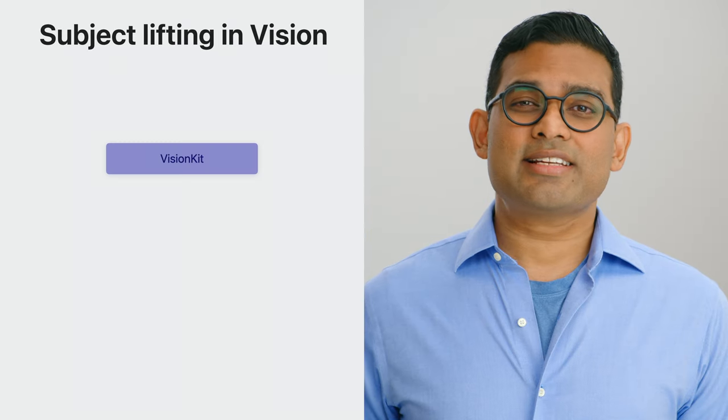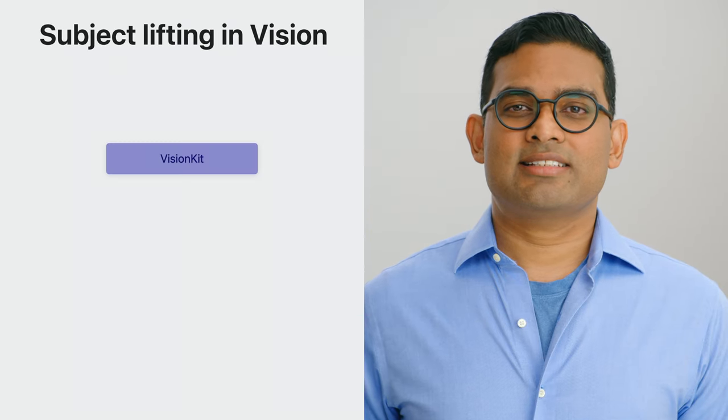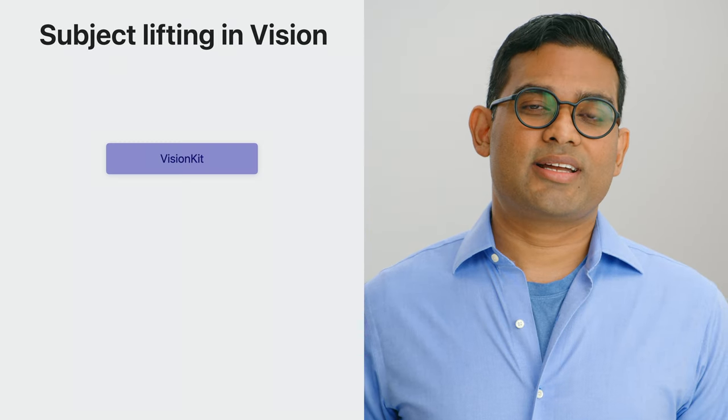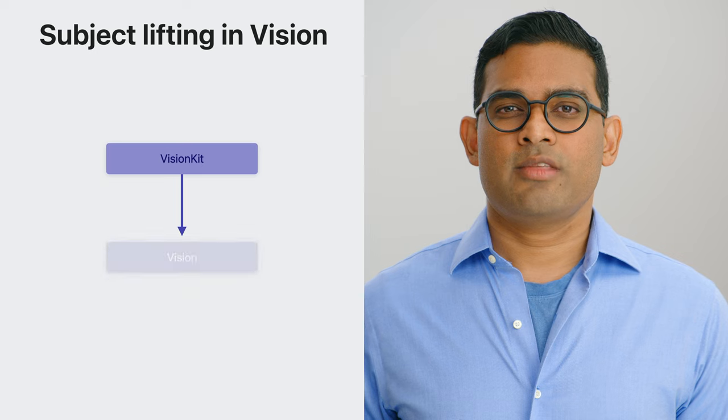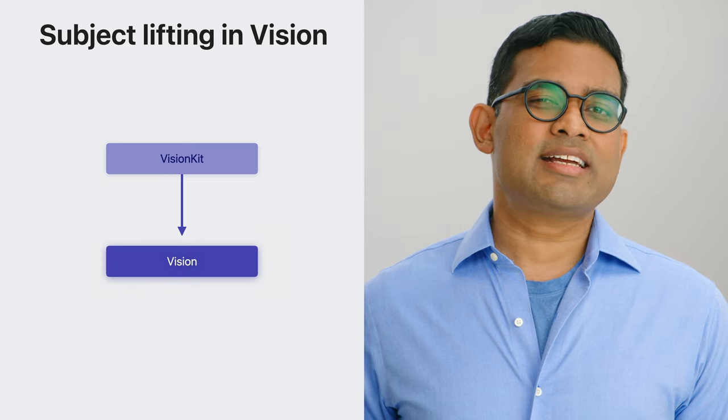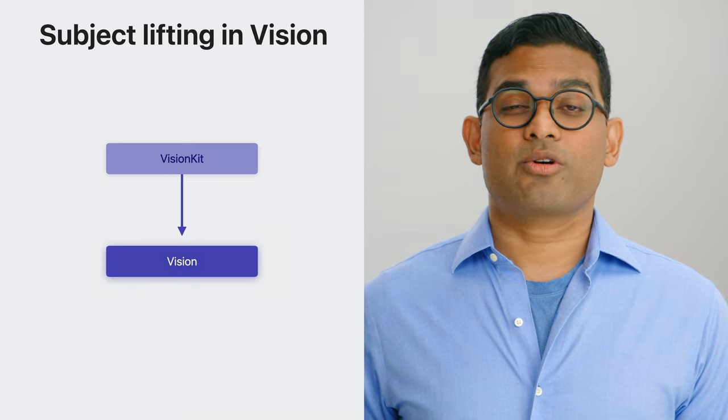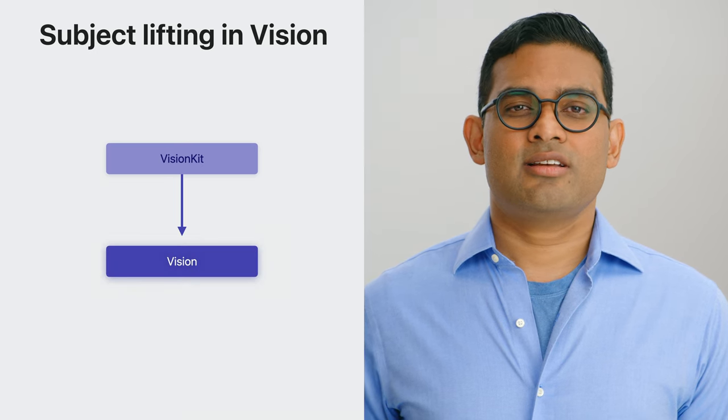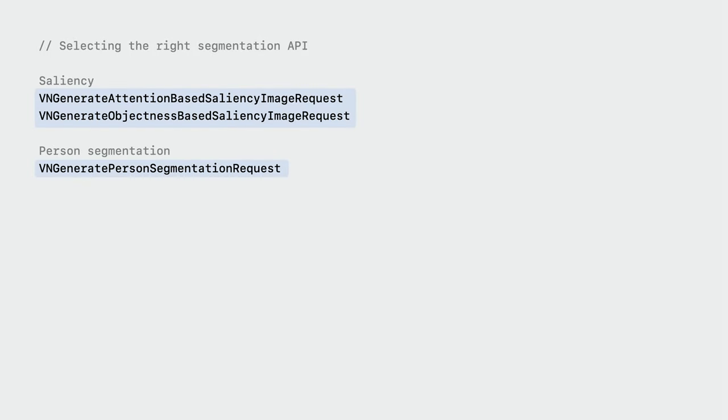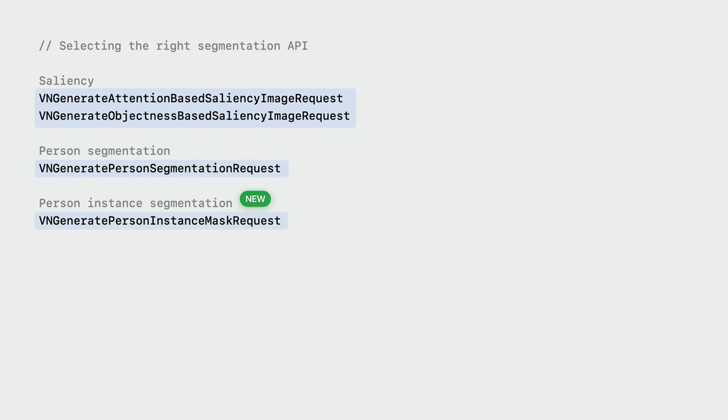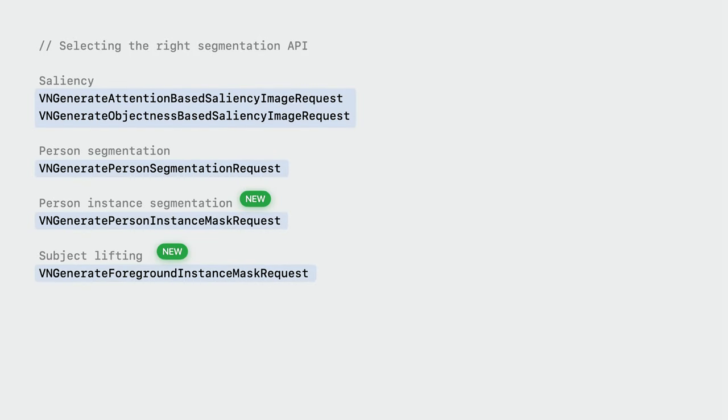Thanks, Lizzie. Hi, I'm Sumitro, and I'm an engineer on the Vision team. Vision Kit's API is the easiest way to get started with subject lifting. For applications that need more advanced features, Vision has you covered. Subject lifting joins Vision's existing collection of segmentation APIs, like saliency and person segmentation. Let's quickly review each of their strengths and see how subject lifting fits in.